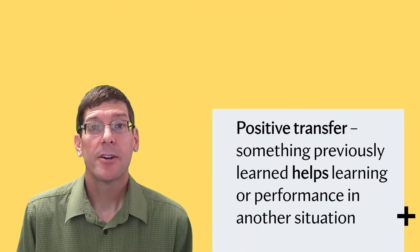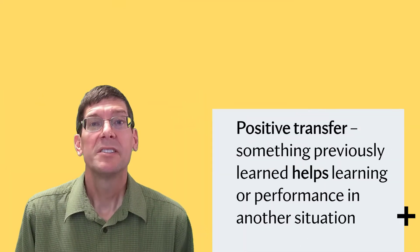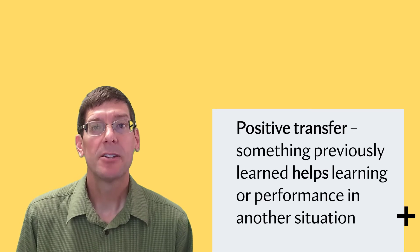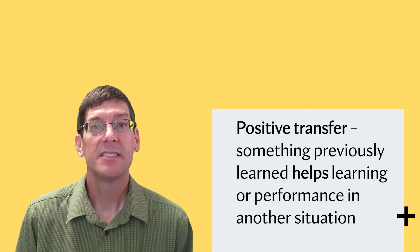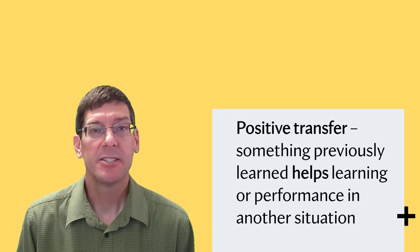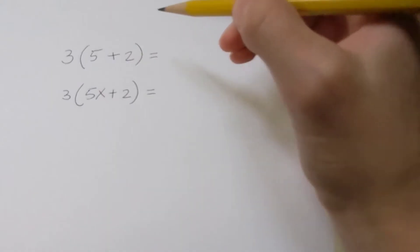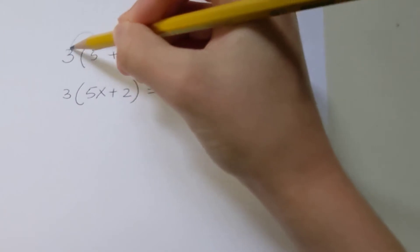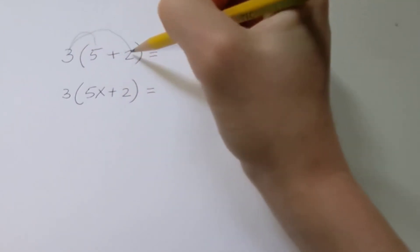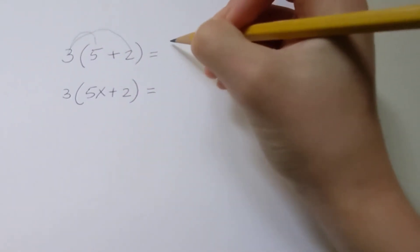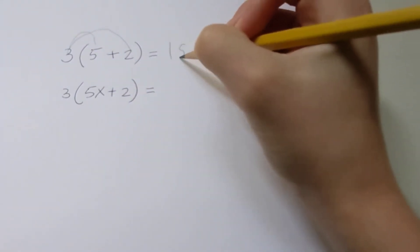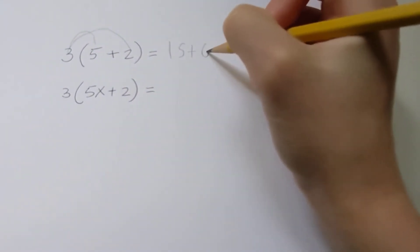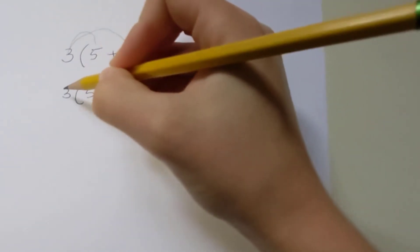Positive transfer occurs when something previously learned helps learning or performance in another situation. This would occur when a student realizes that the distributive property they learned in a prior grade also applies to the problems they're now doing in algebra.